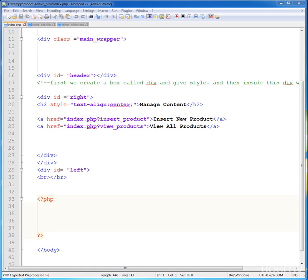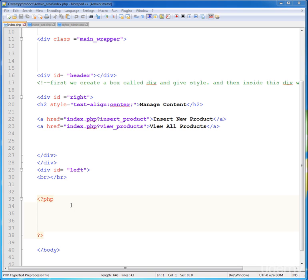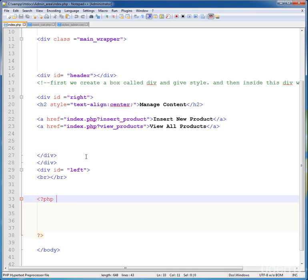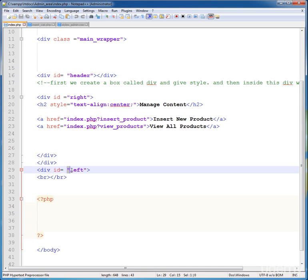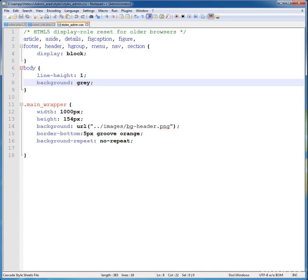Hello and welcome back everyone. Now let's come to our index.php page, our admin index page. Come to this PHP tag here and first of all just give this div a class, a style for the right div and the left div in our style_admin file.